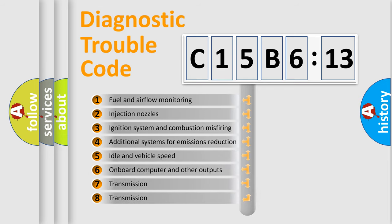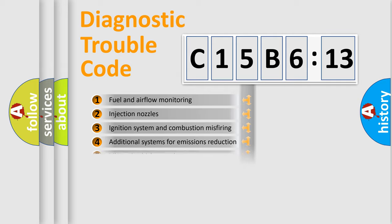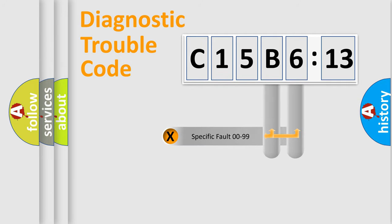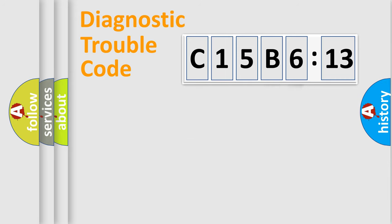The third character specifies a subset of errors. The distribution shown is valid only for the standardized DTC code. Only the last two characters define the specific fault of the group.